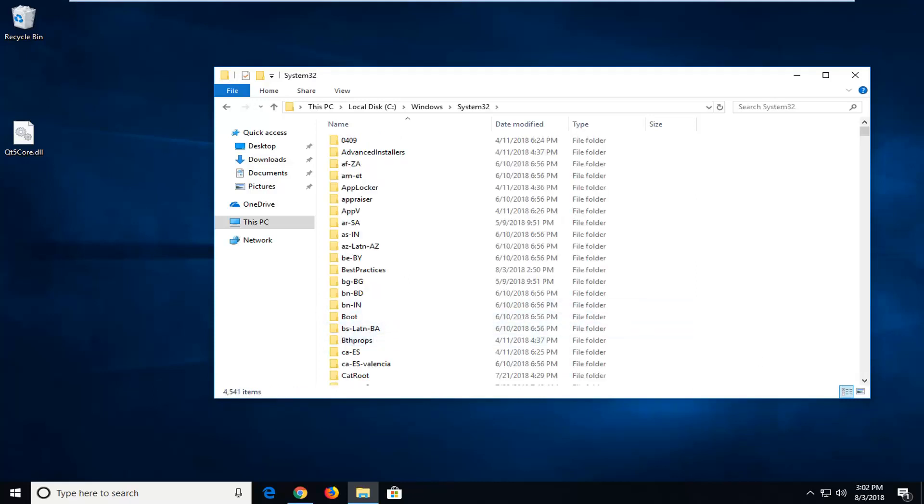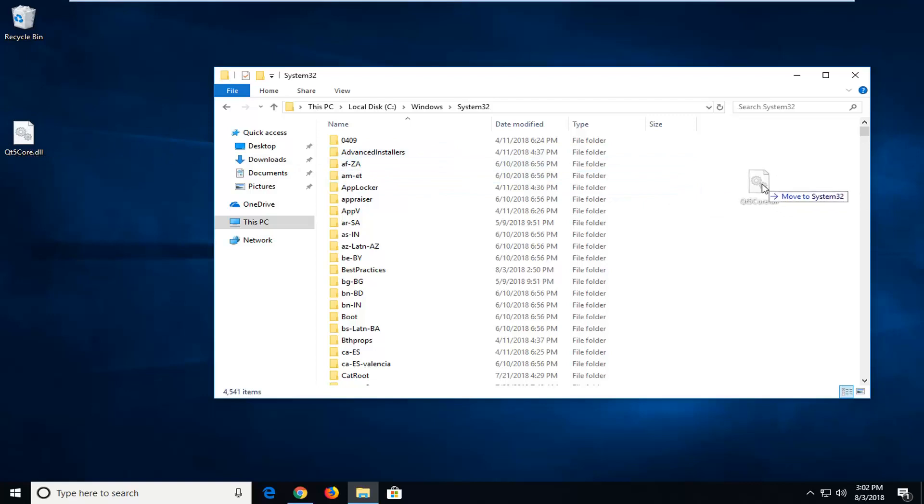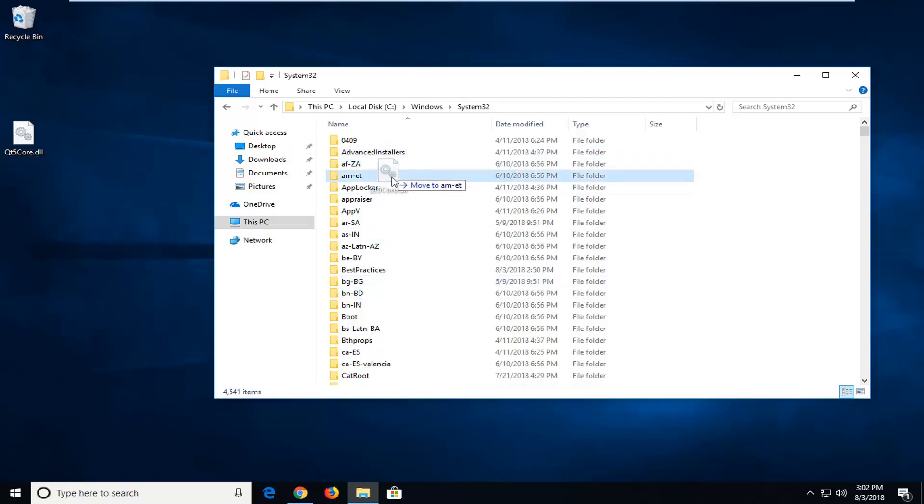So basically once you have gone into your respective folder, you just want to drop it in off to the side. So I just dragged it off my desktop. It says Move To System32. You don't want to accidentally drop it into one of these folders. You just want to kind of do it off to the side here.